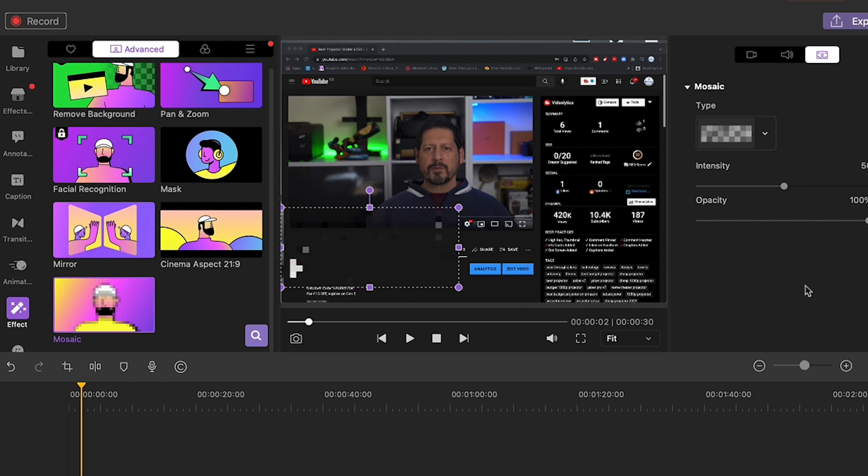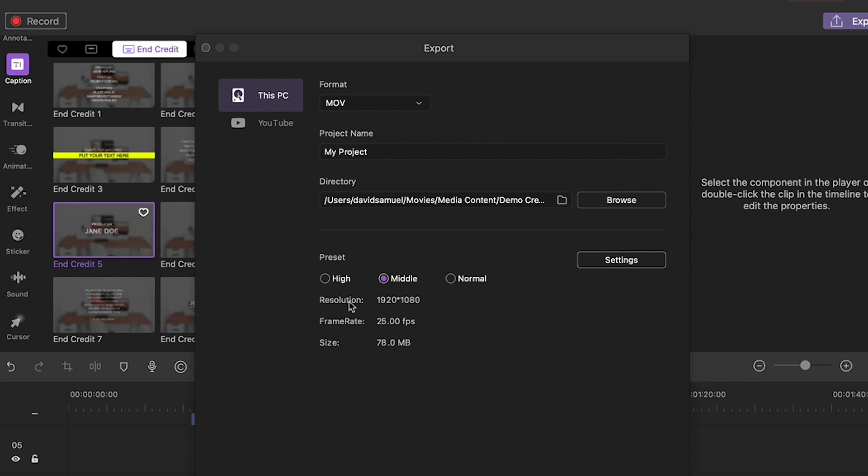And last of all for this demo it's time to export all of your hard work. Here you can export to your computer or even to YouTube. You can choose the quality and you're done.